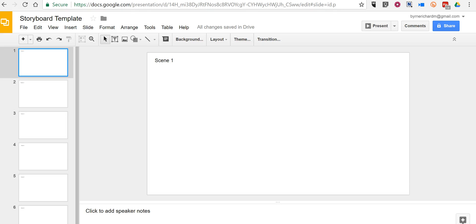Hi, this is Richard Byrne. In this video I want to show you how you can create a very simple storyboard template using Google Slides.